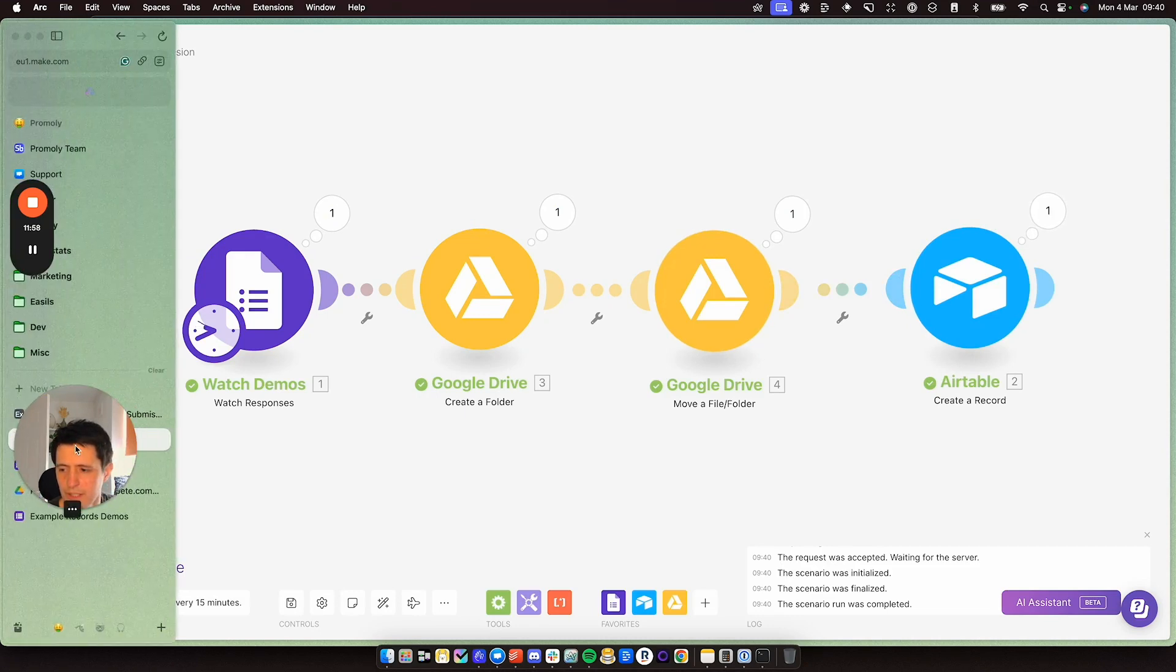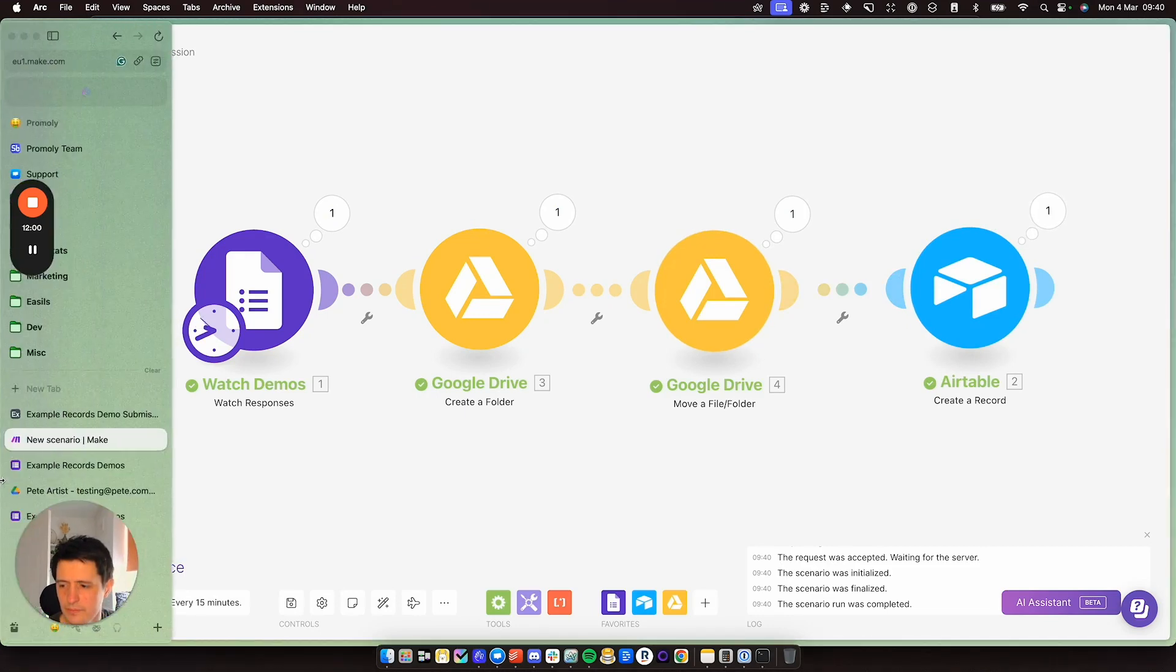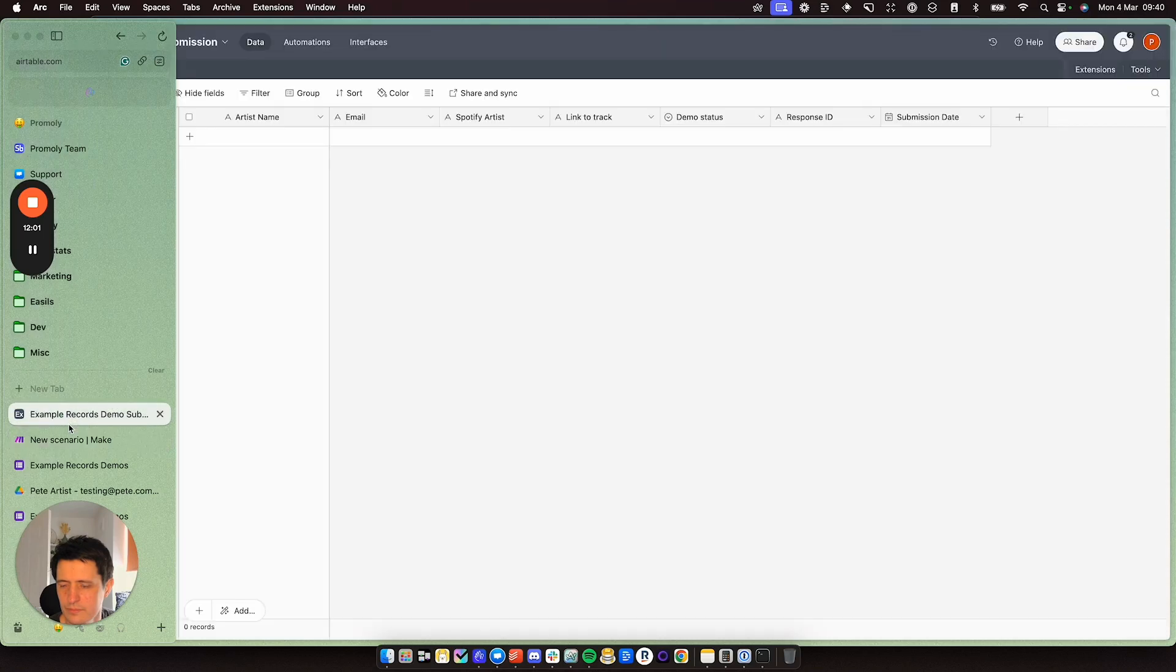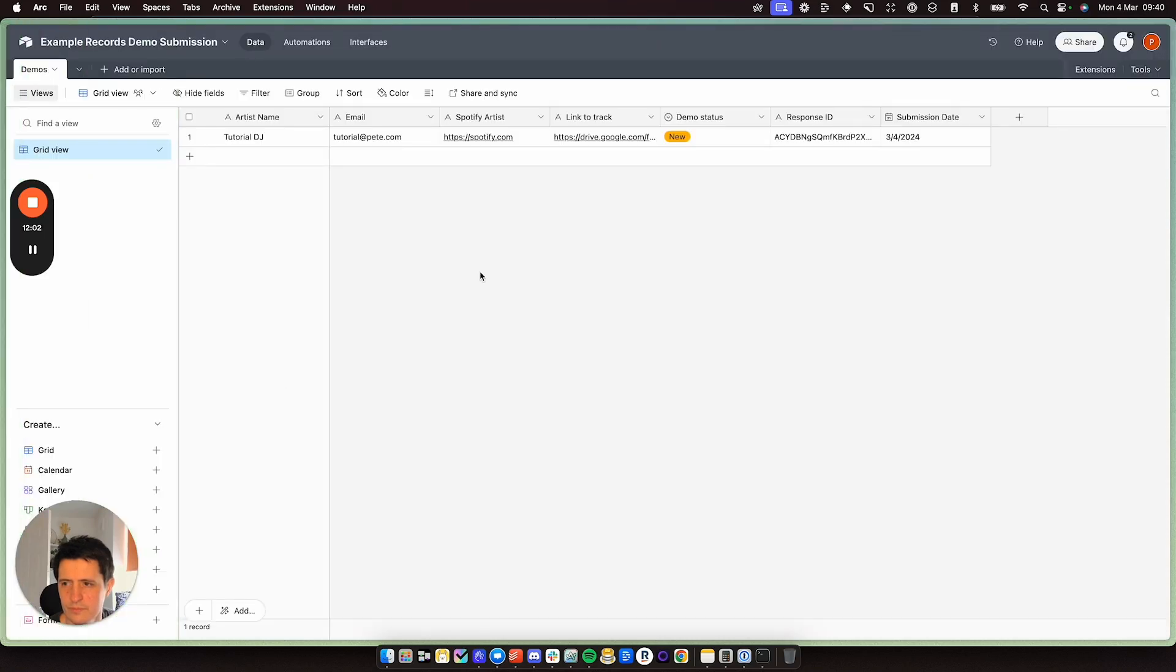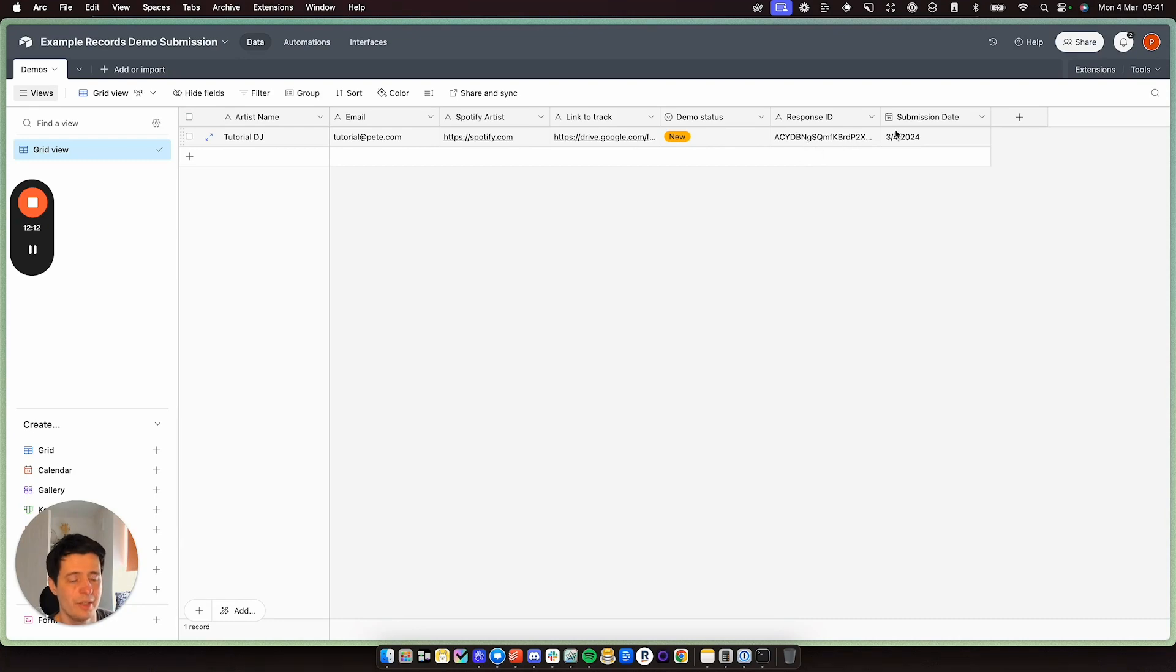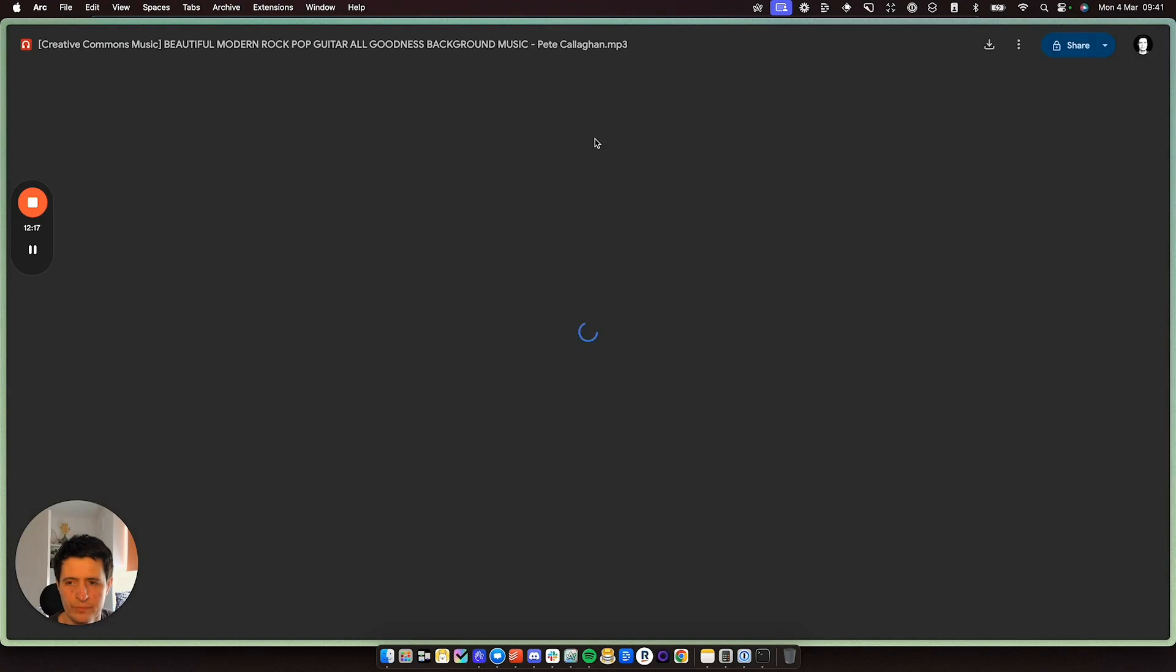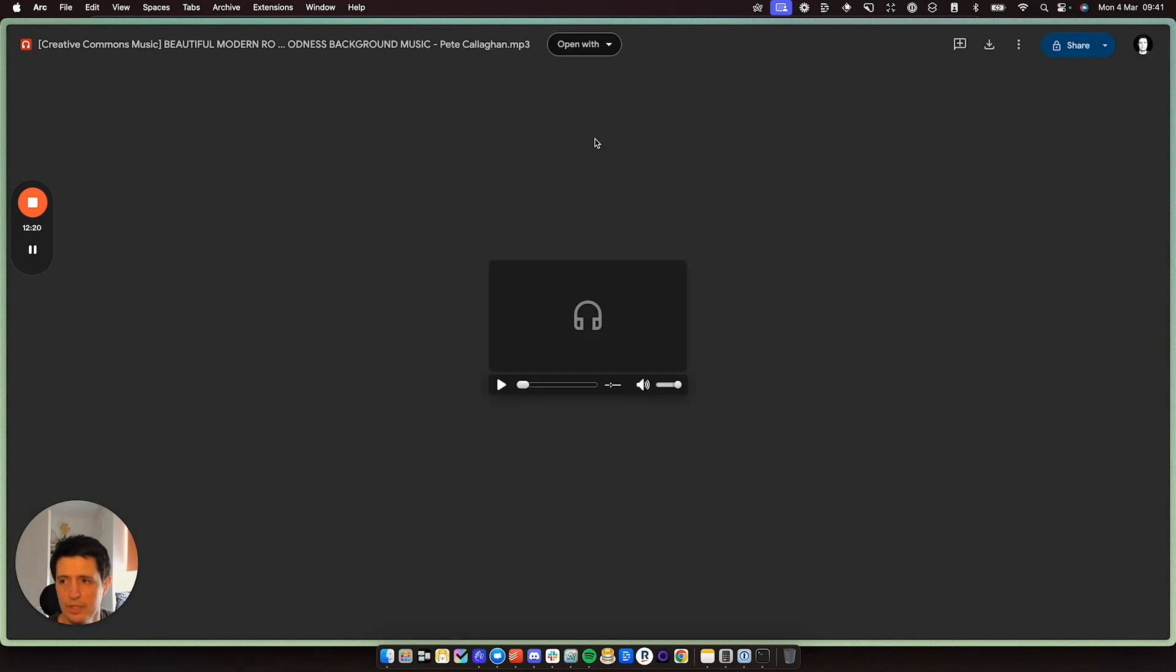So if I go to Airtable you can see. So here we got artist name, tutorial DJ and tutorial at Pete, my Spotify artist, my link to the track, demo status is new, response ID and submission date. If I click here this is the track I just uploaded here.